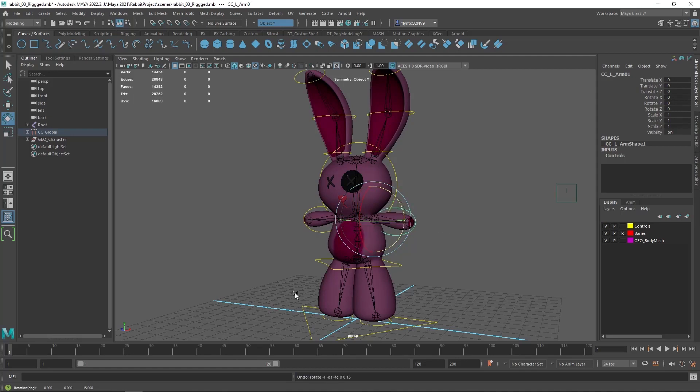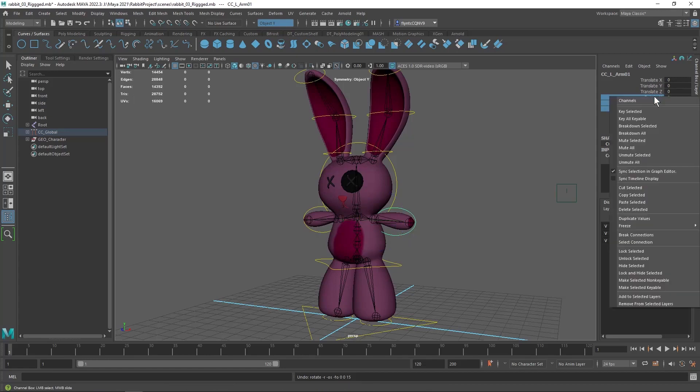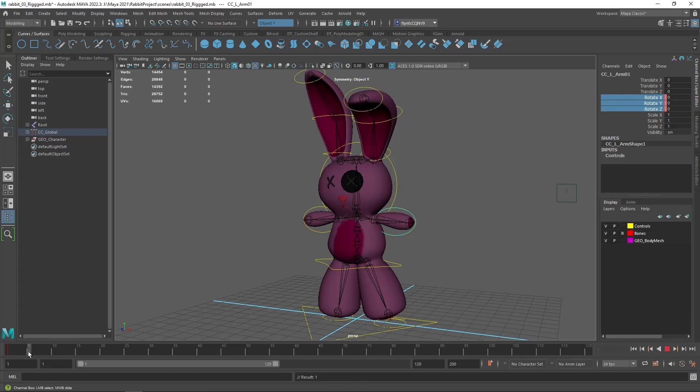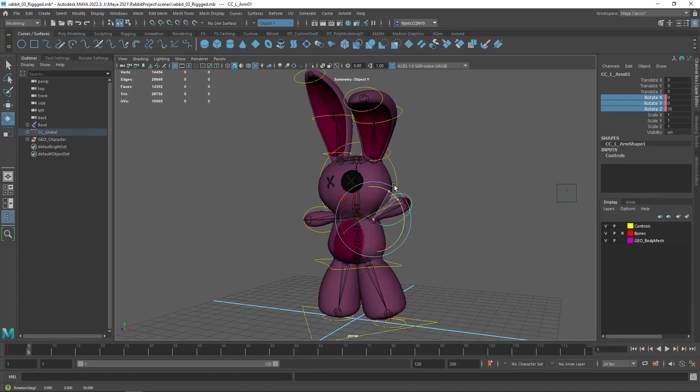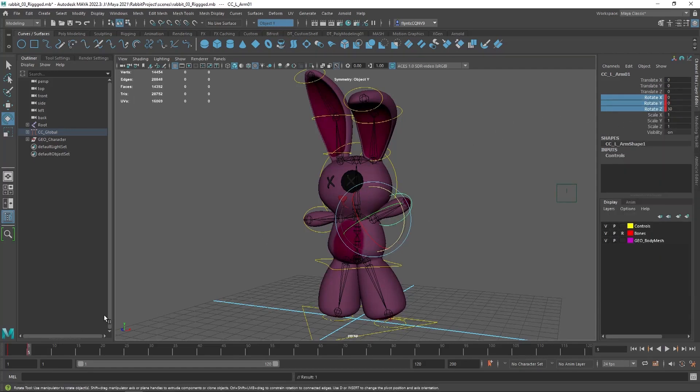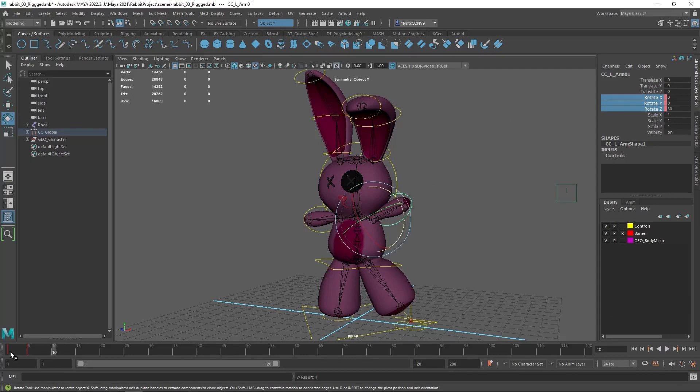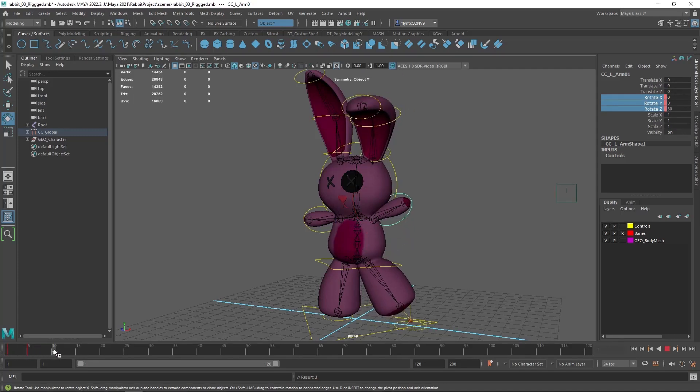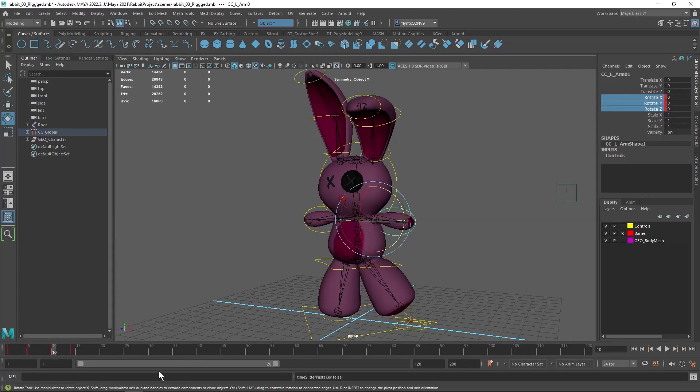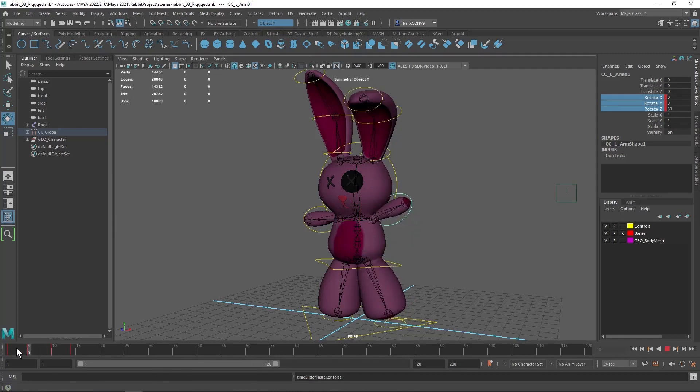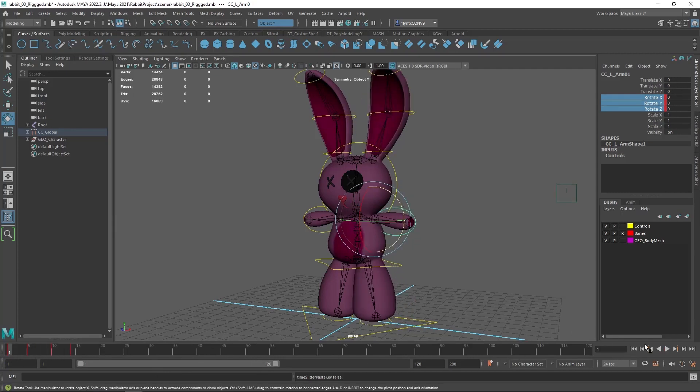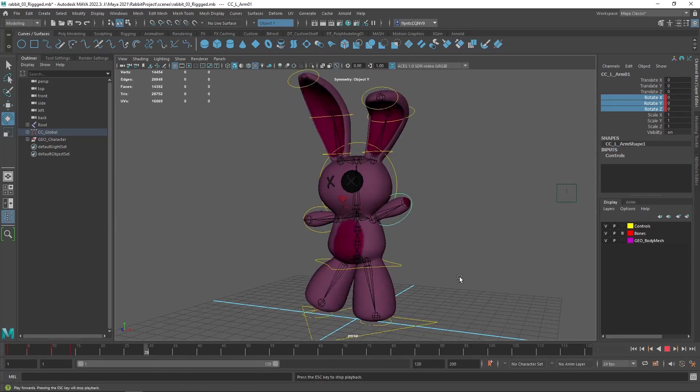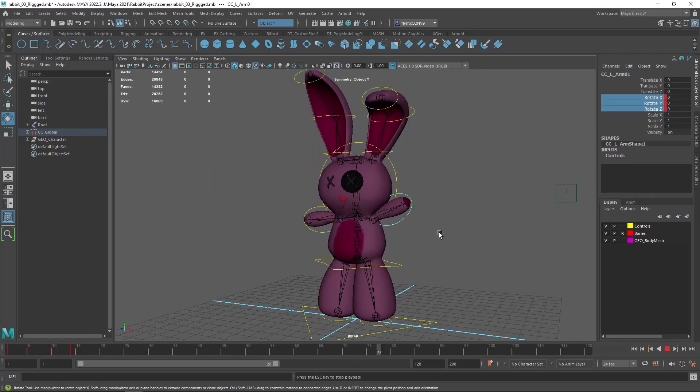Now if I wanted to, I could take this and key its rotation. Move it forward, rotate it up, take this keyframe, copy it, and then paste it. And now he will be waving, in addition to the other things he's doing.